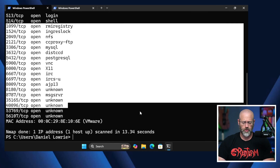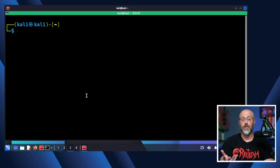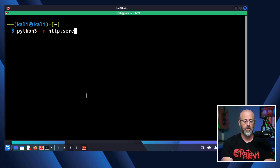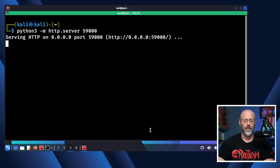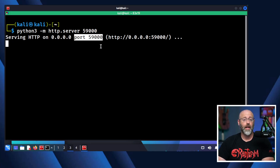Let's go back to my Kali machine. I have Python installed and I want to start a Python web server for testing on a port in the dynamic range. I'll run: python3 -m http.server 59000. You can see it is listening on port 59000 on 0.0.0.0 — meaning regardless of which adapter this device has, it is listening on port 59000. Things like a browser can connect to that port and use HTTP, which is great for testing.